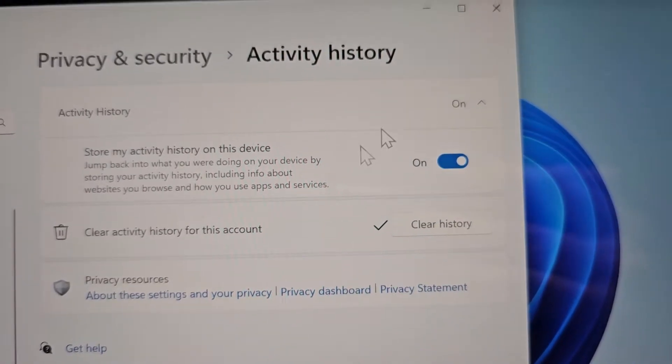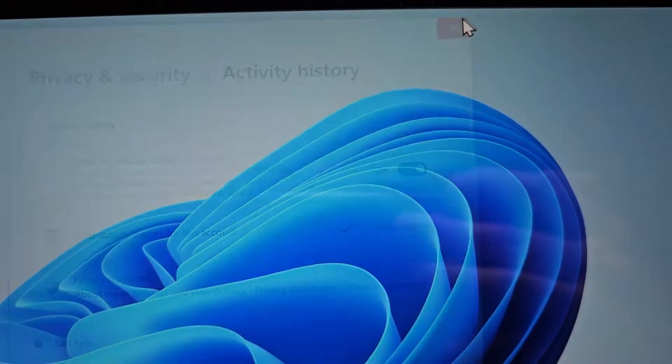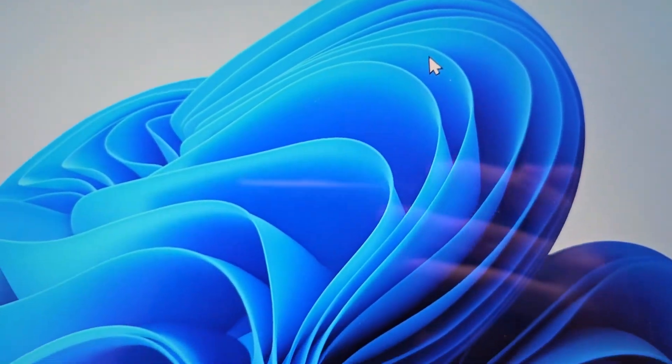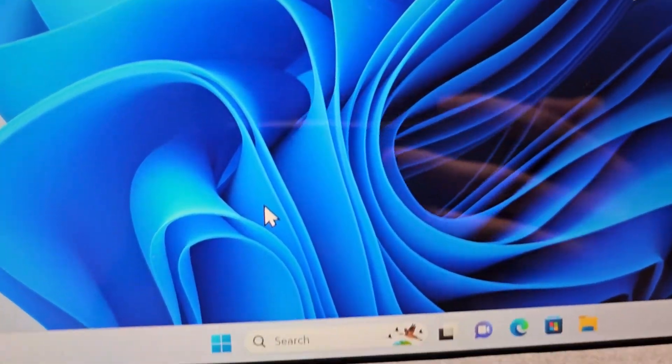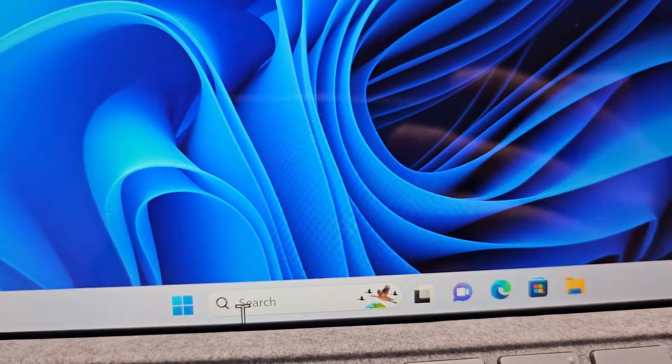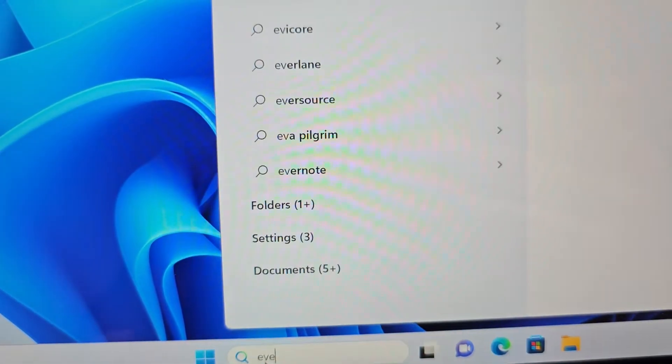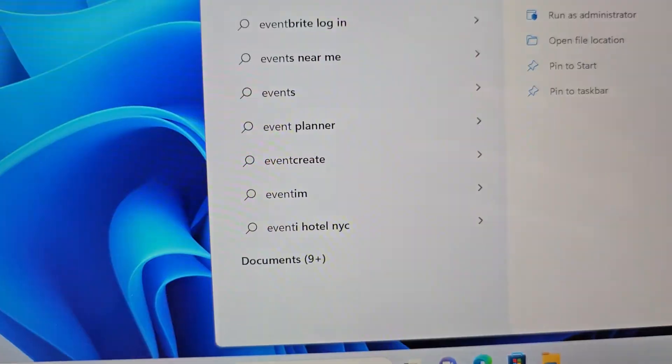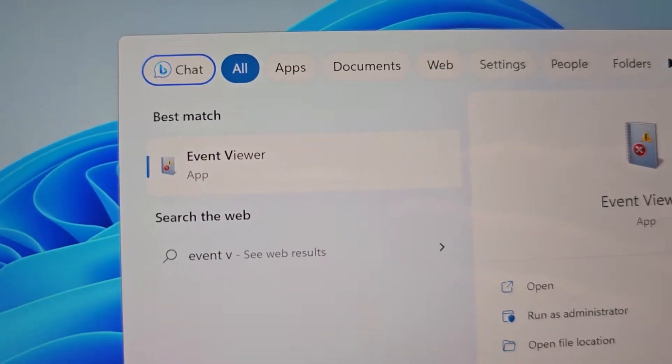Now if this is not what you're looking for, if you want something more technical, more in-depth, then you're going to search for Event Viewer.